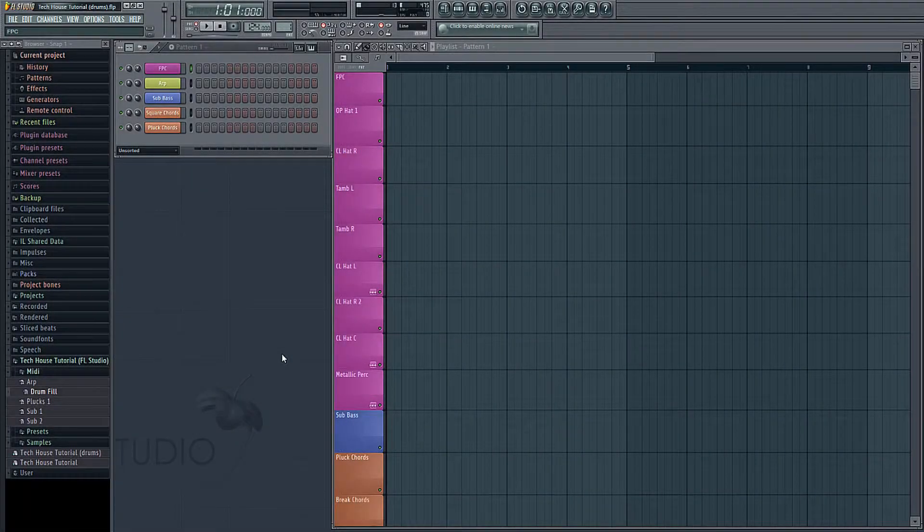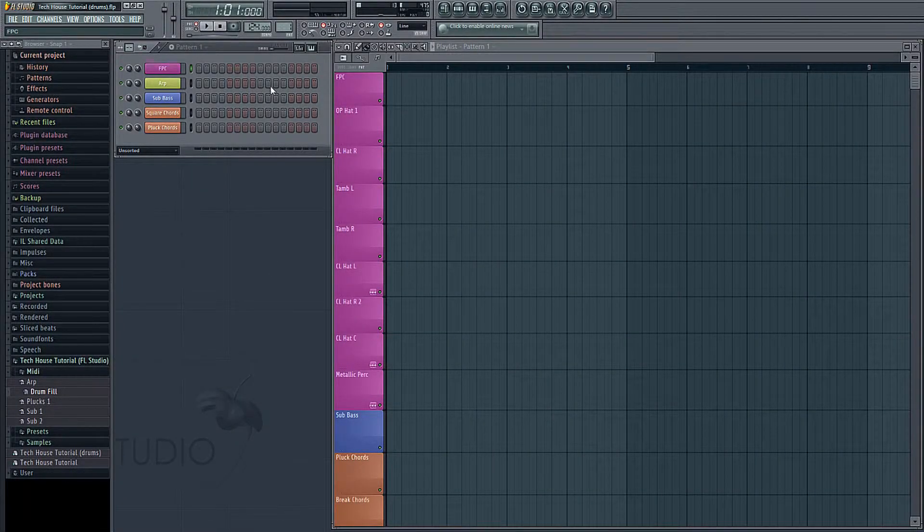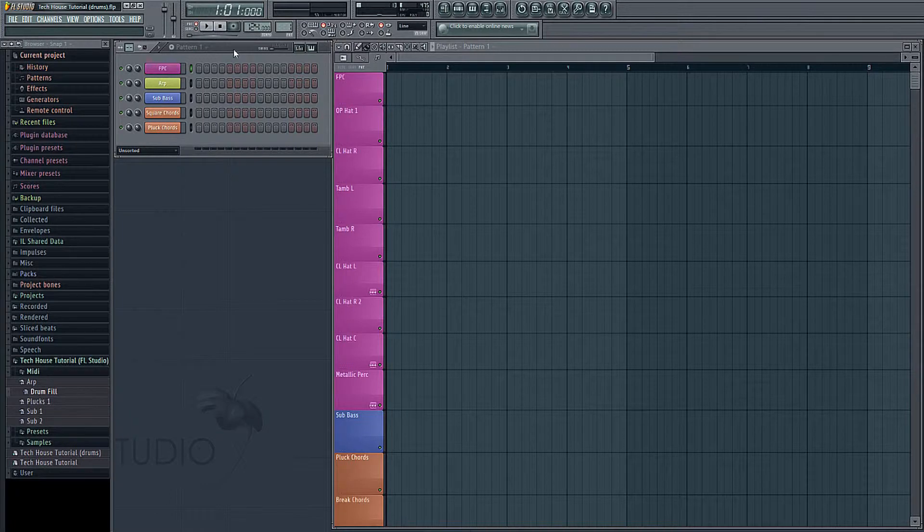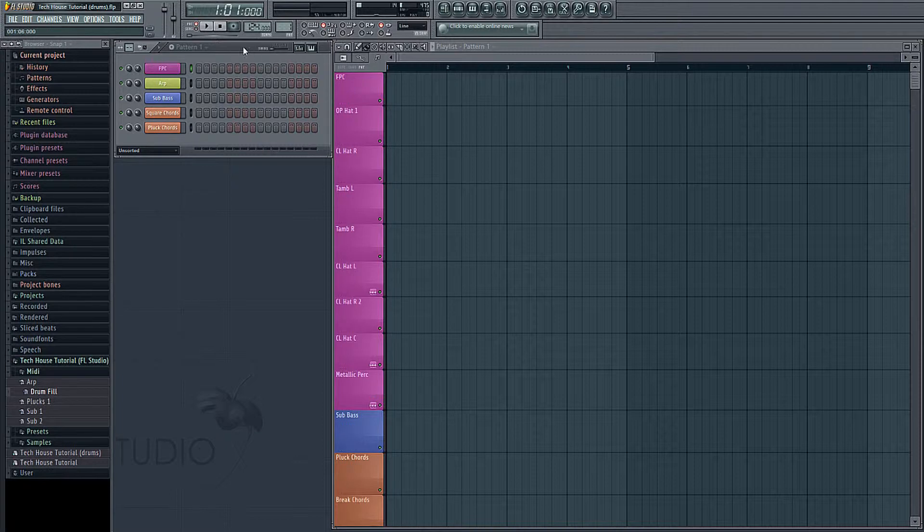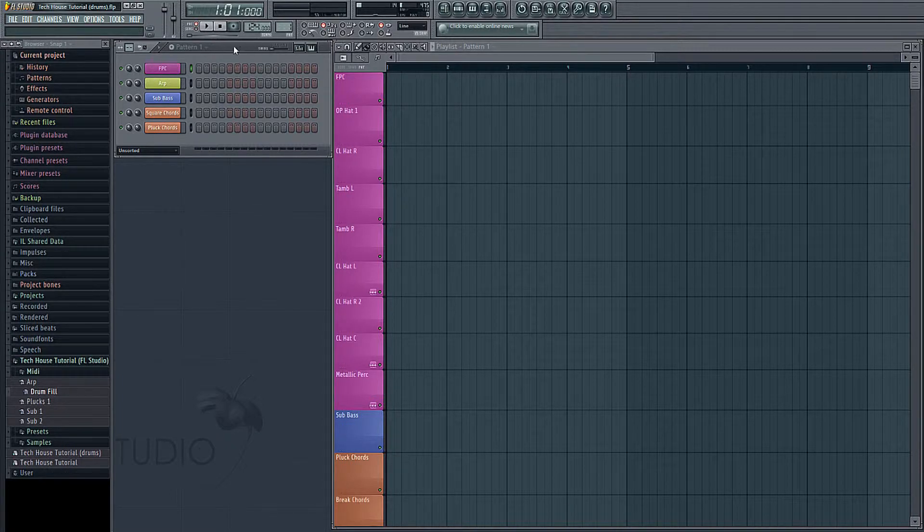Hey guys, welcome to part 1. In this video we're going to be taking a look at how to use drums within FL Studio, and we're going to be showing you how to use MIDI as well as audio clips. So first let's take a look at how to work with MIDI.